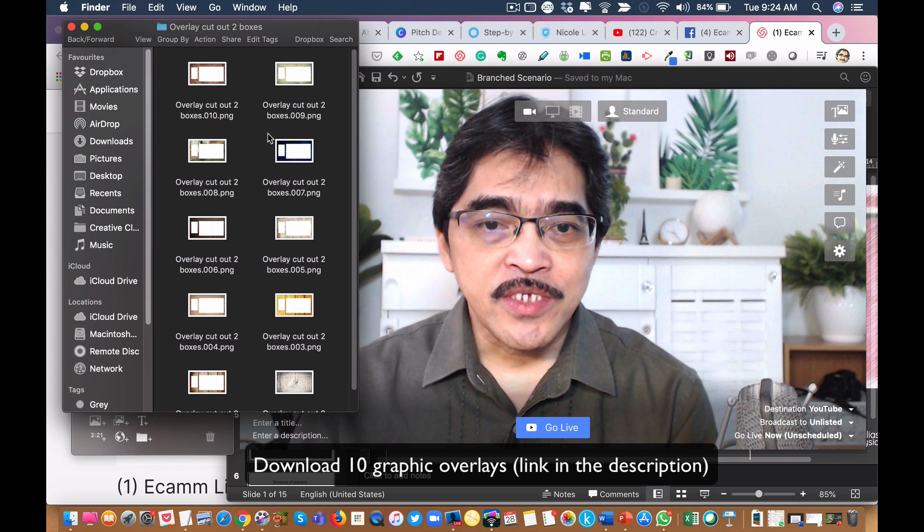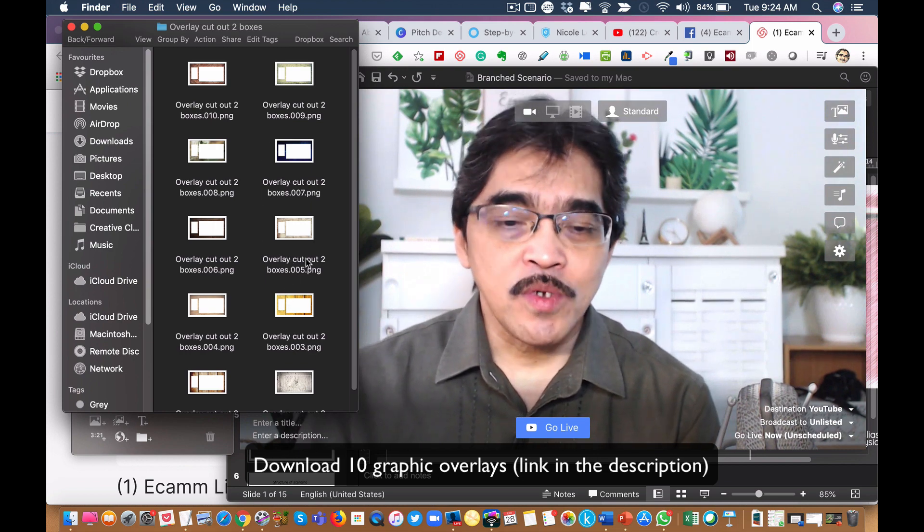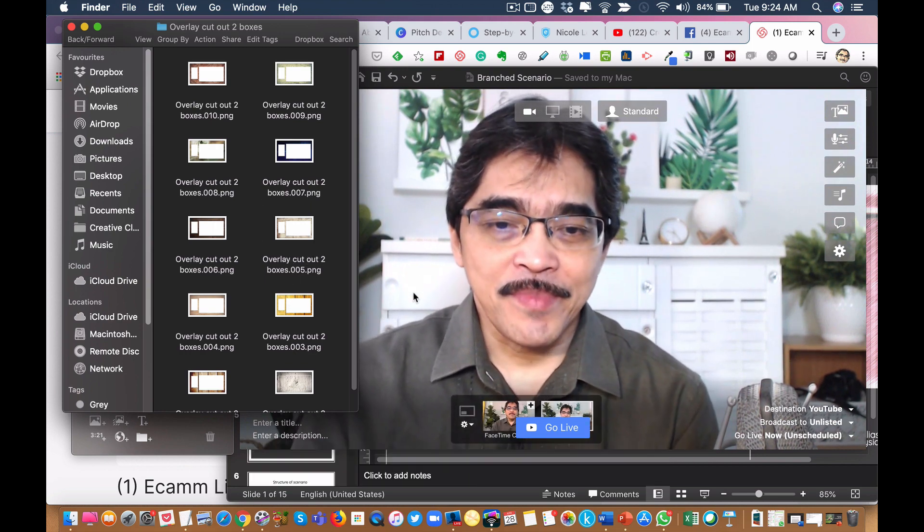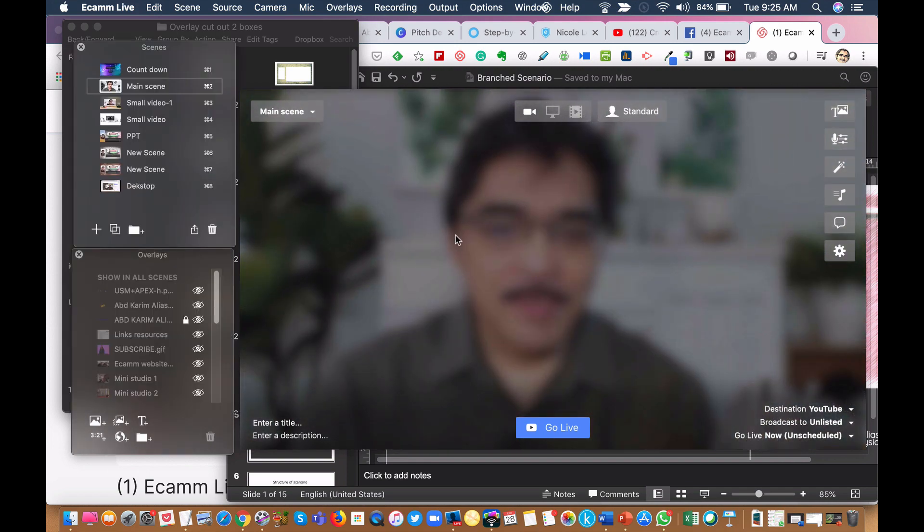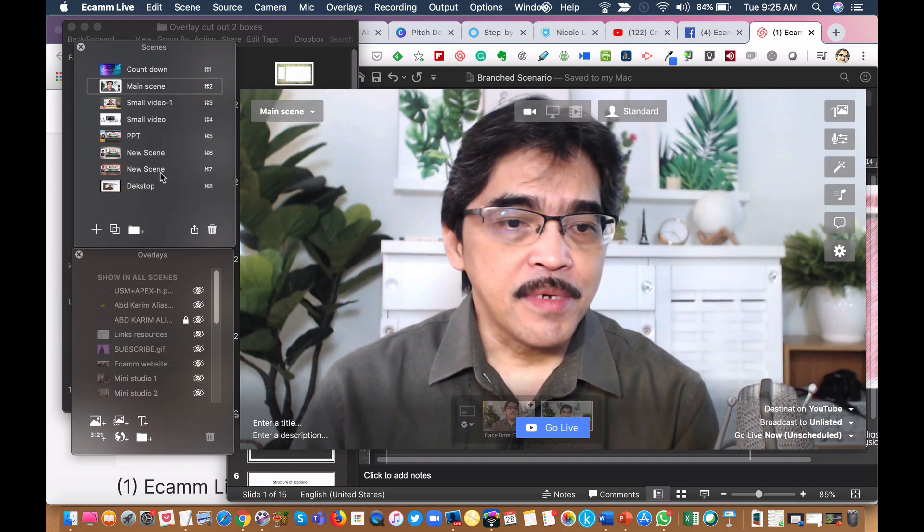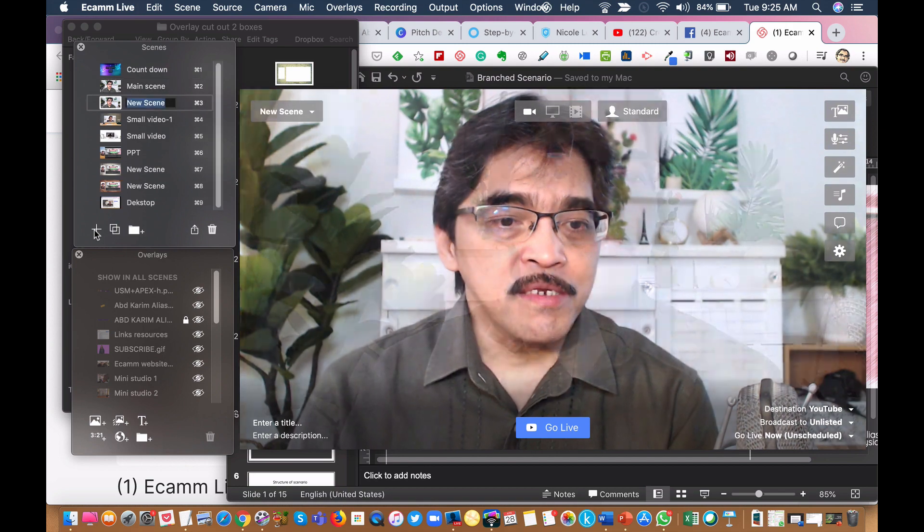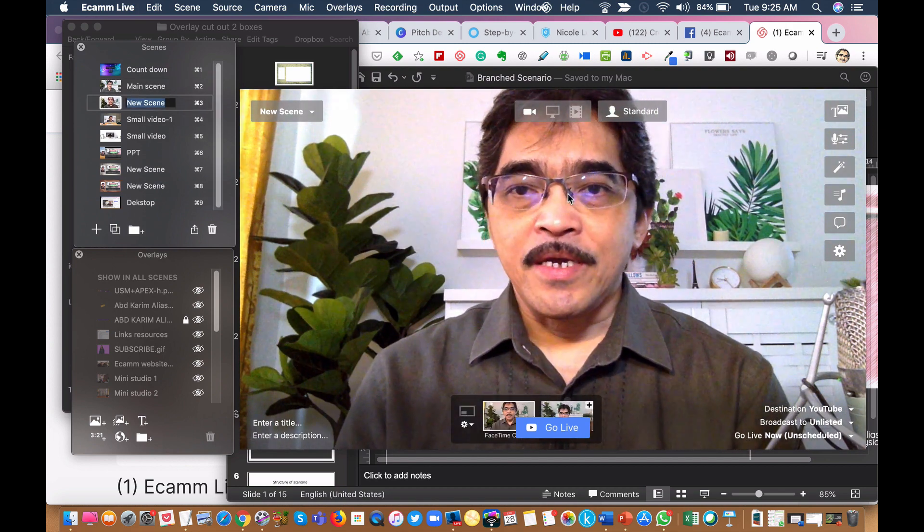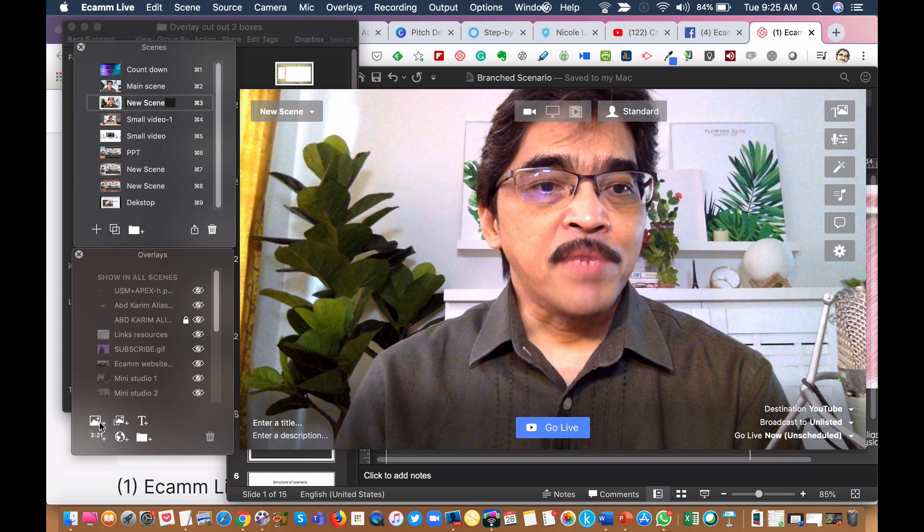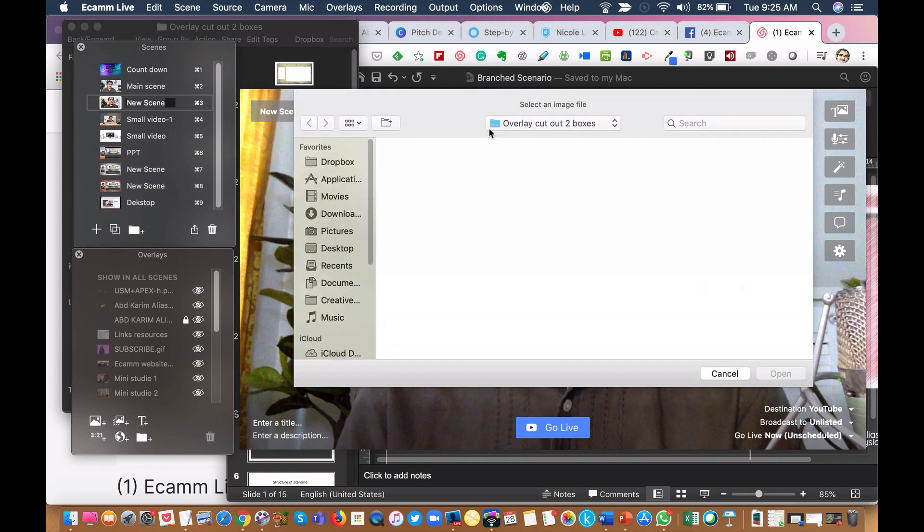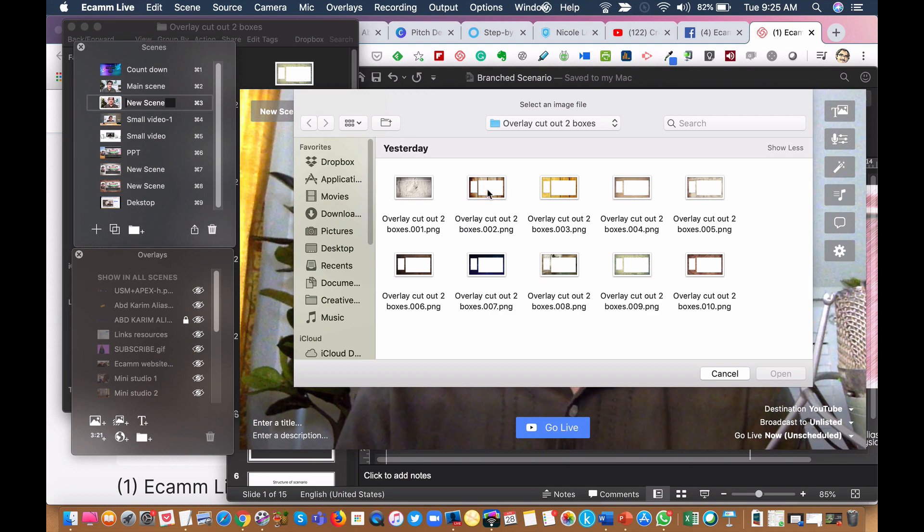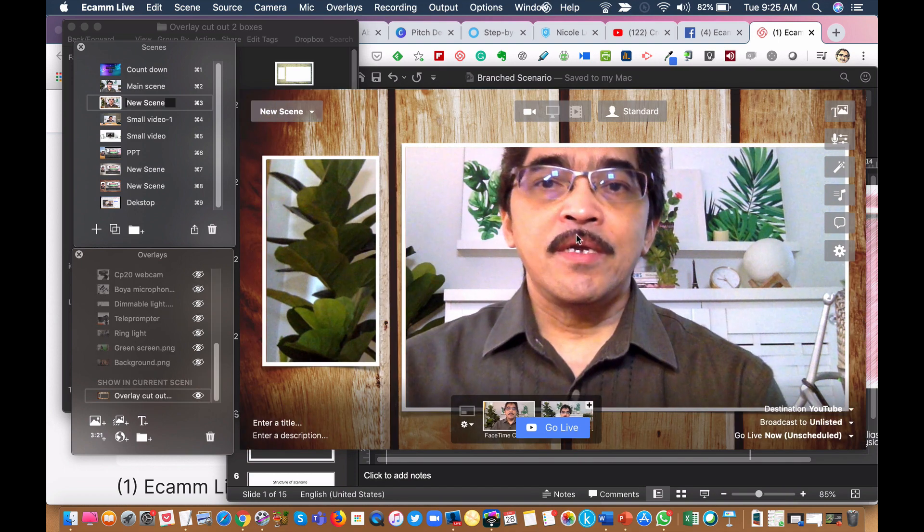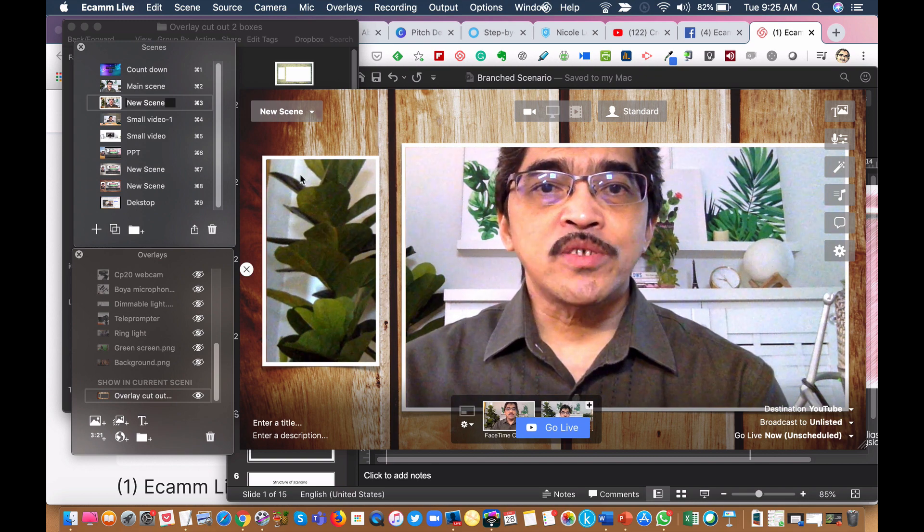So let me walk through the way I do it. This is eCamm and I will create a new scene. Now I want to insert my graphic overlay. I've already got these 10 graphic overlays here. Let me use this one. Click open and then you can see the two boxes here.